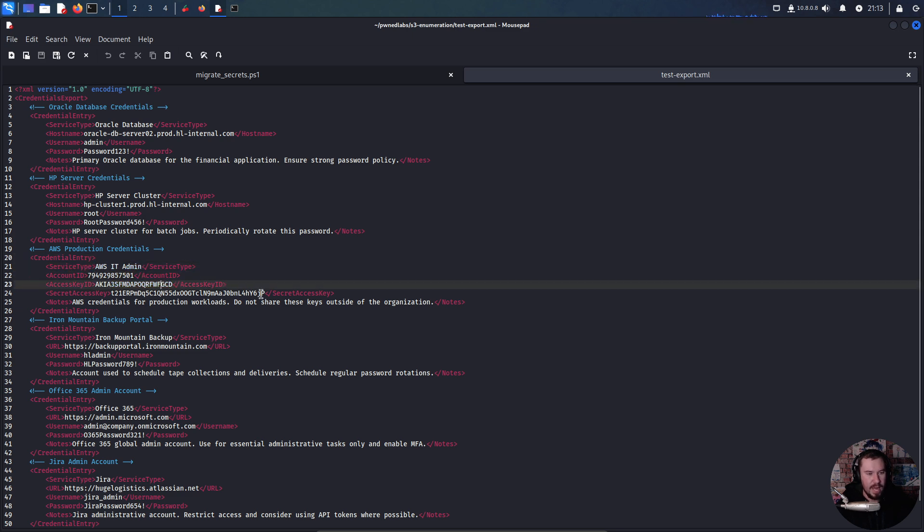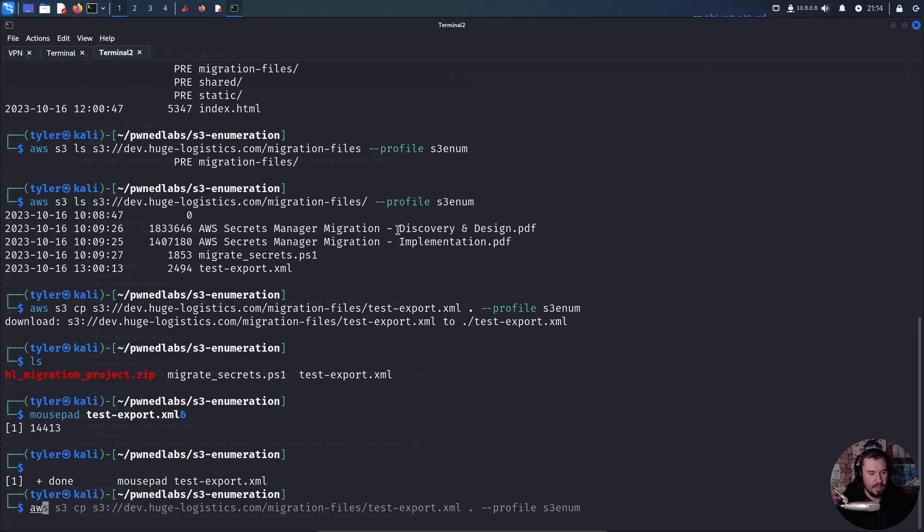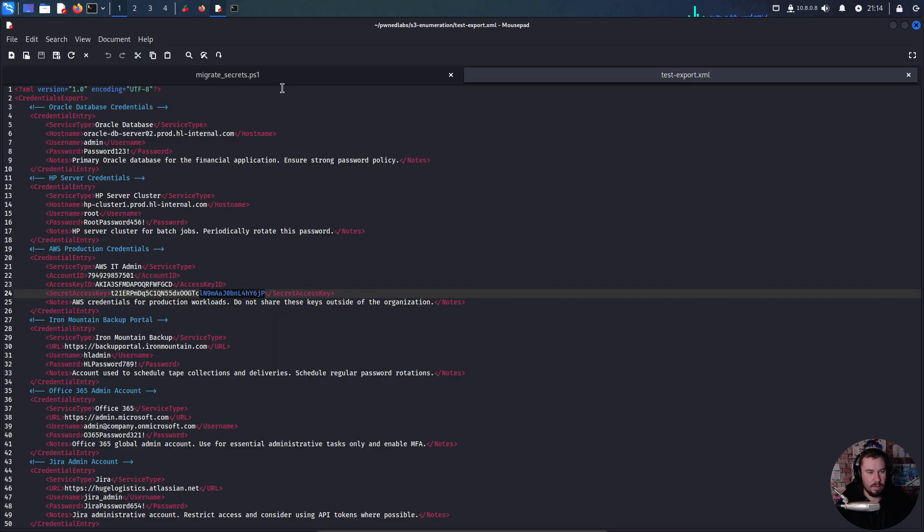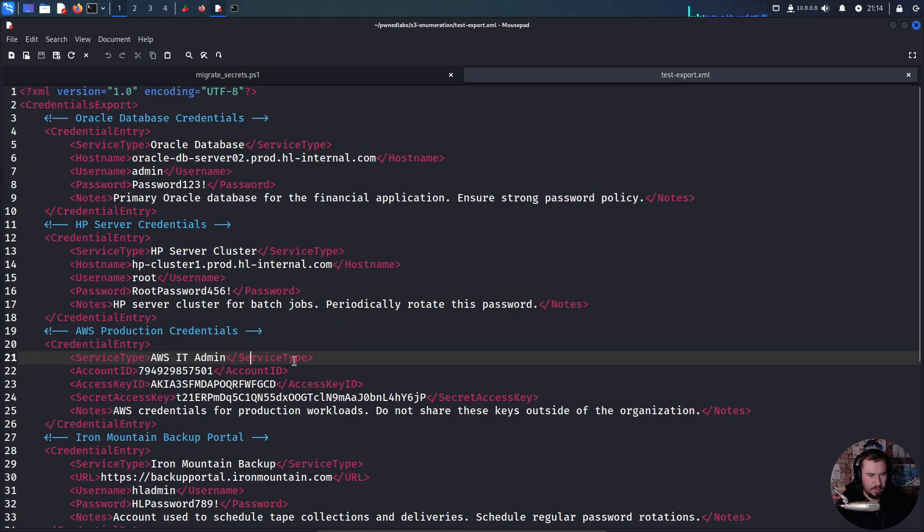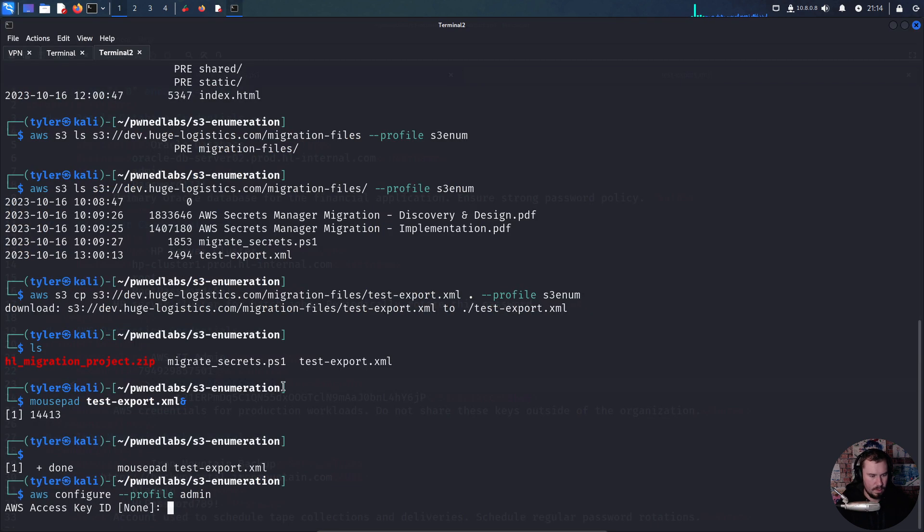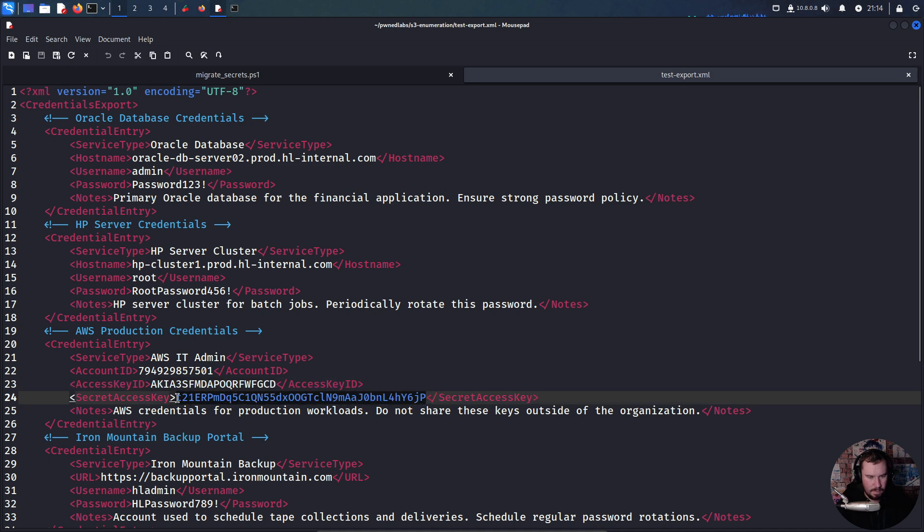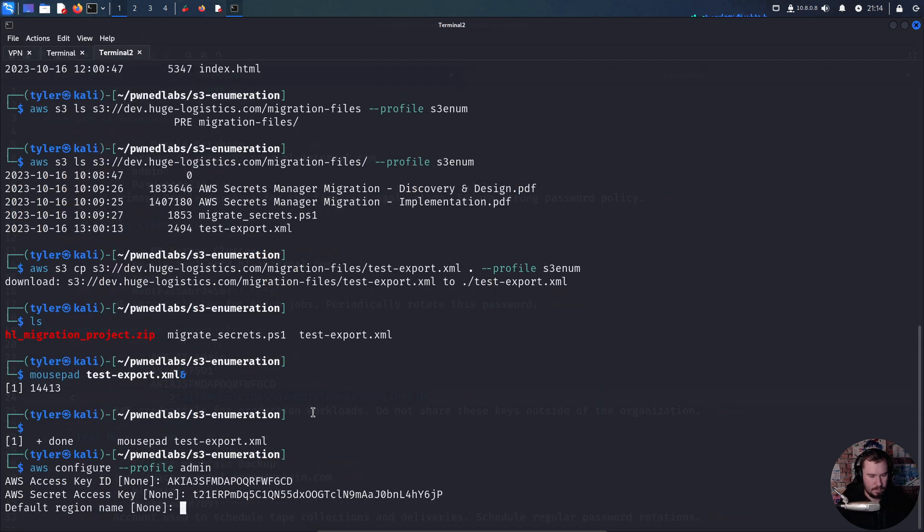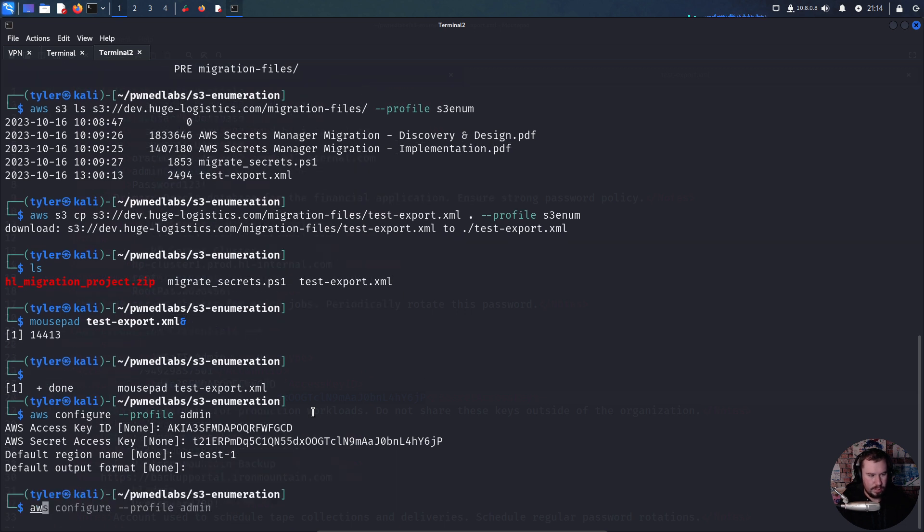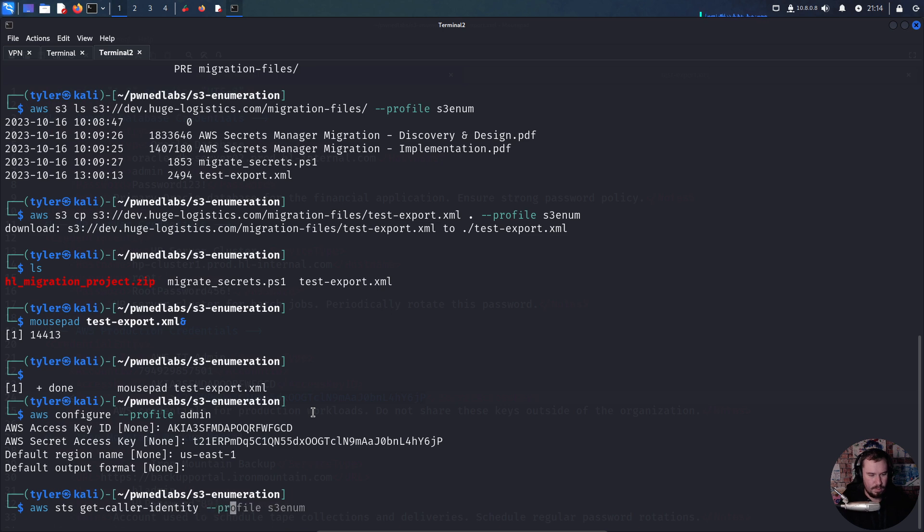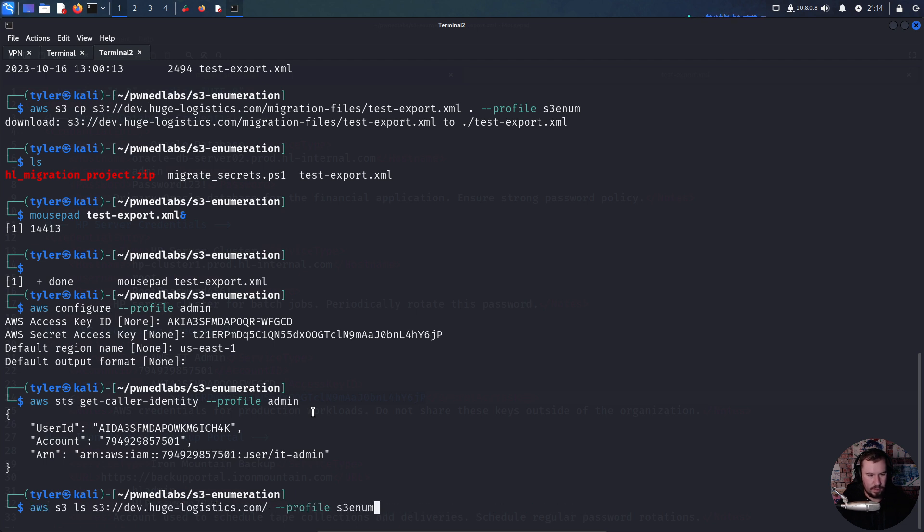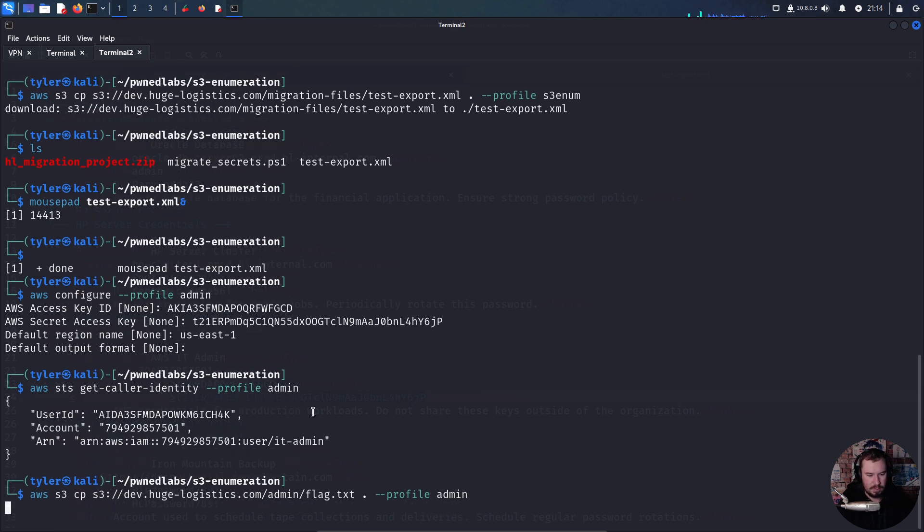Let's set up another profile. Aws configure --profile admin. We'll grab our access key ID, our secret access key, and we'll do us-east-1 again. Let's do aws sts get-caller-identity --profile admin. We are the IT admin. Let's go back to this flag but as our admin user, and it works.